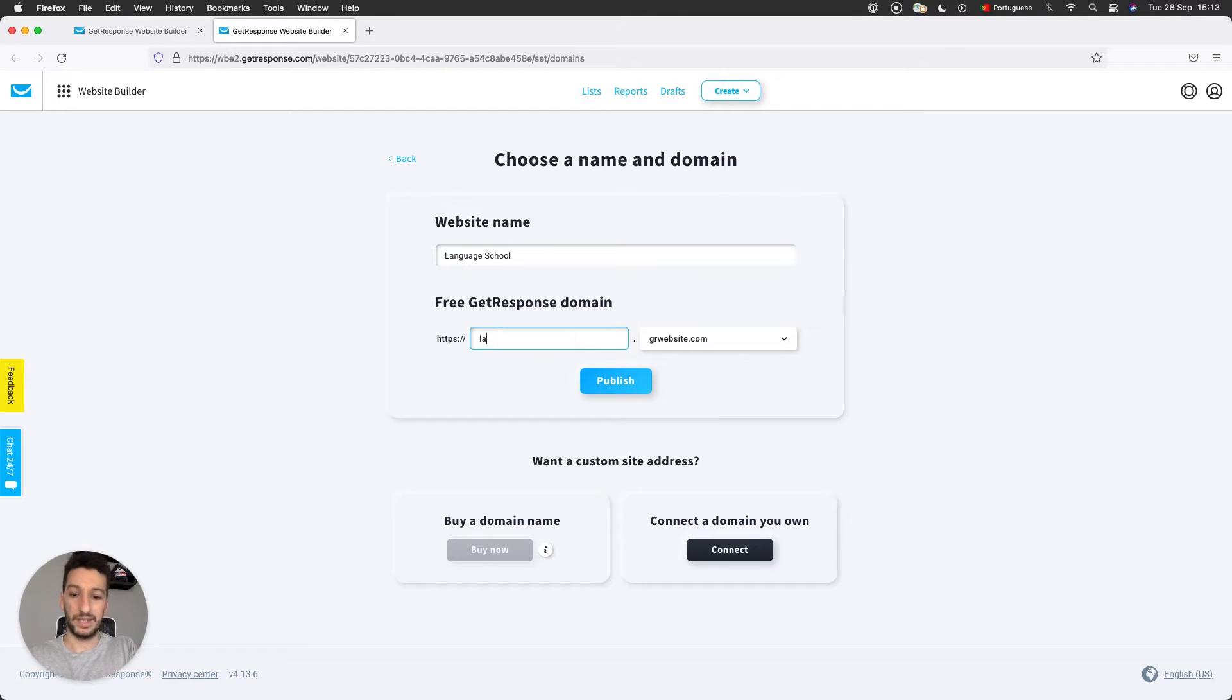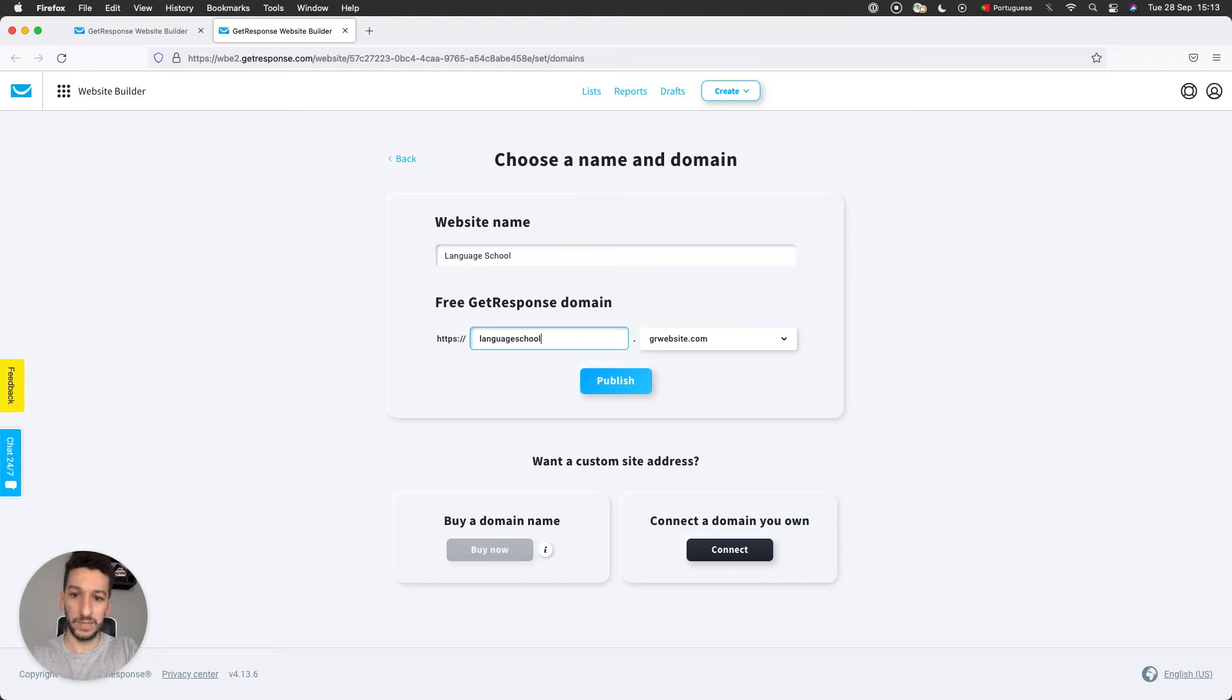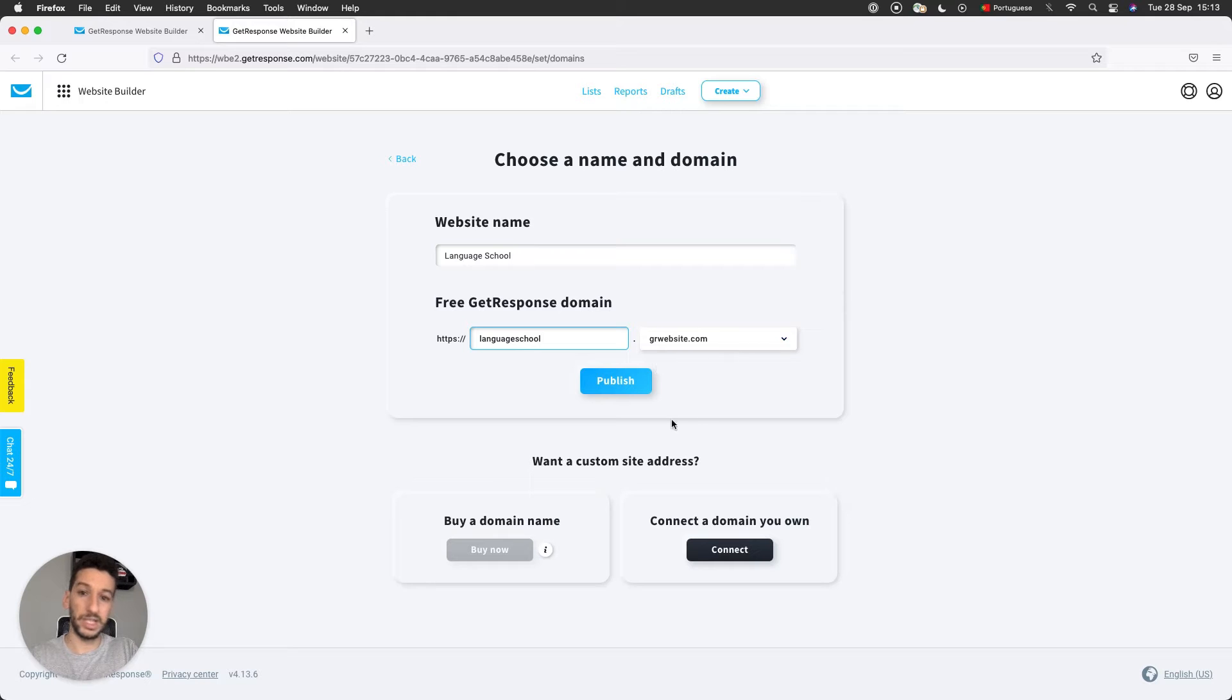Next you have Free GetResponse Domain. This is actually a subdomain that GetResponse provides you for free. I want my website to have the URL languageschool.grwebsite.com. This is the subdomain that we provide, and then you can click Publish. I will show you in a second how it looks like.